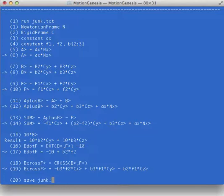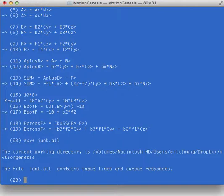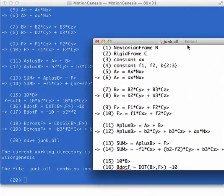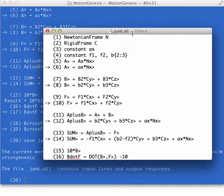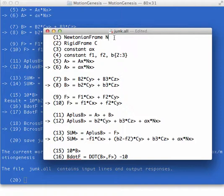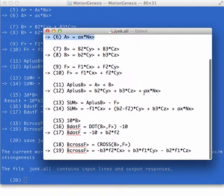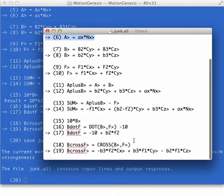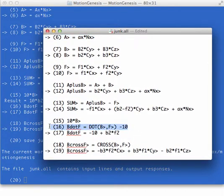The last command is junk.all. And that will save all the inputs and outputs. So junk.all contains the line number. This is a result file. So it contains the inputs and it contains the outputs.